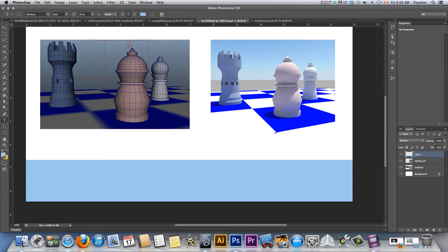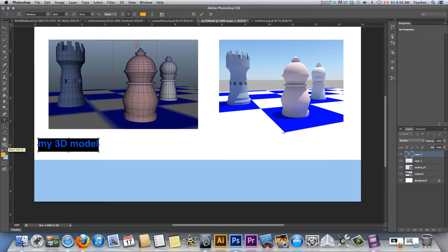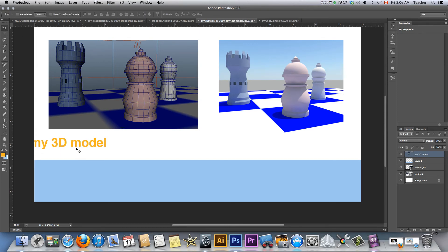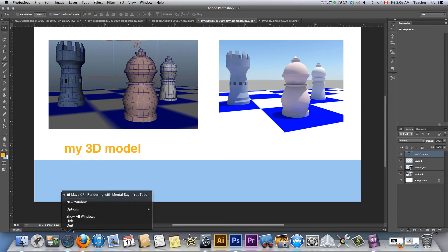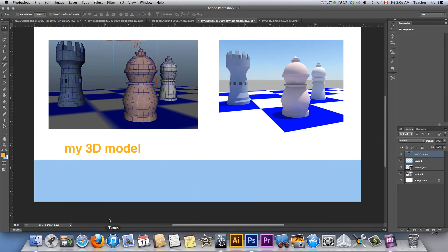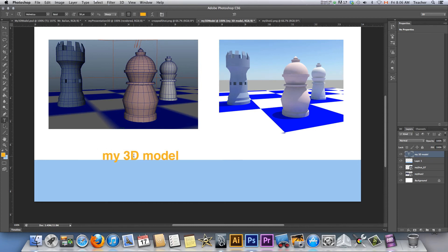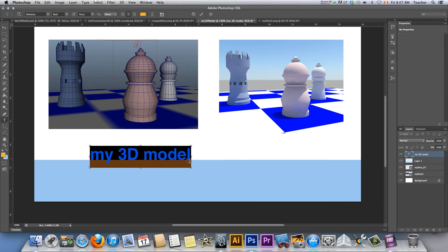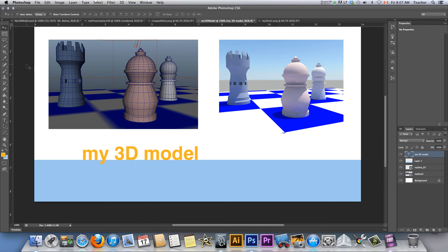Now I'm going to go to my text tool. Let's go with white. I'm going to call this — notice it's 20 points, you can increase it on the fly. My 3D Model. Highlight it, double-click, Command-Shift greater-than to increase size. There's my work — T again for text, highlight this, Command-Shift greater-than. Let's align it this way. There it is — My 3D Model — and it's on its own layer.